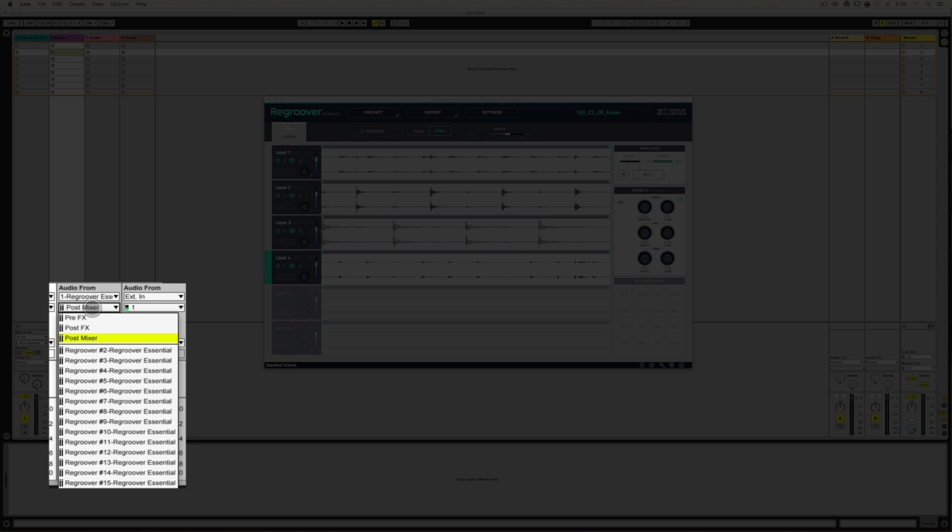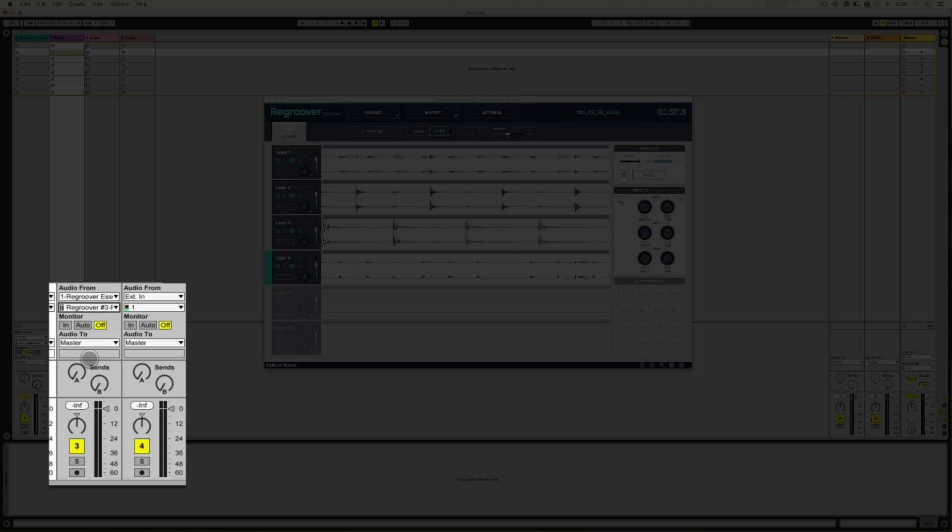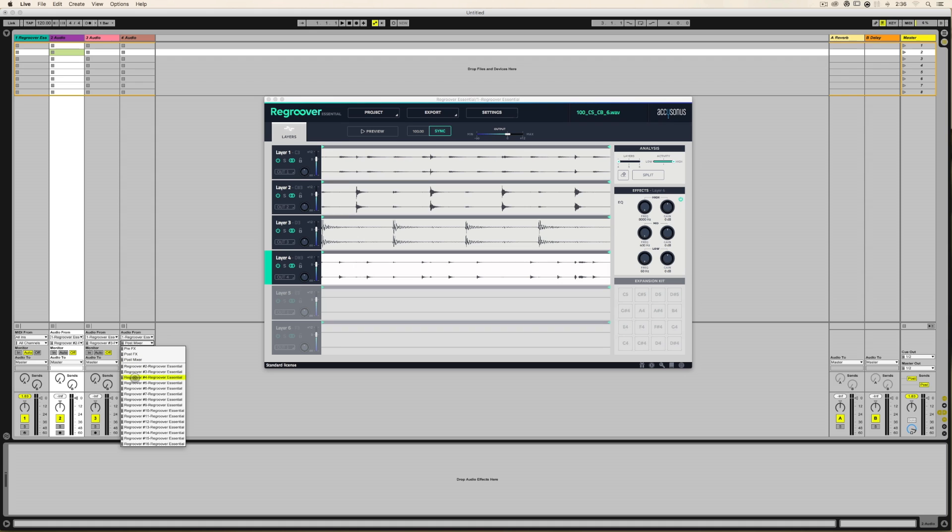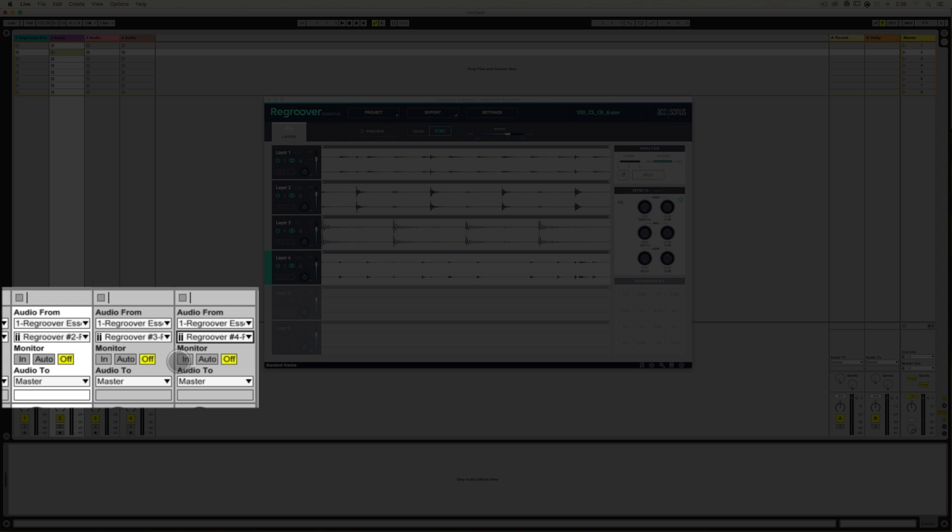On track three, choose number three input. Audio from, again, Regroover and four. Okay, we're almost there.